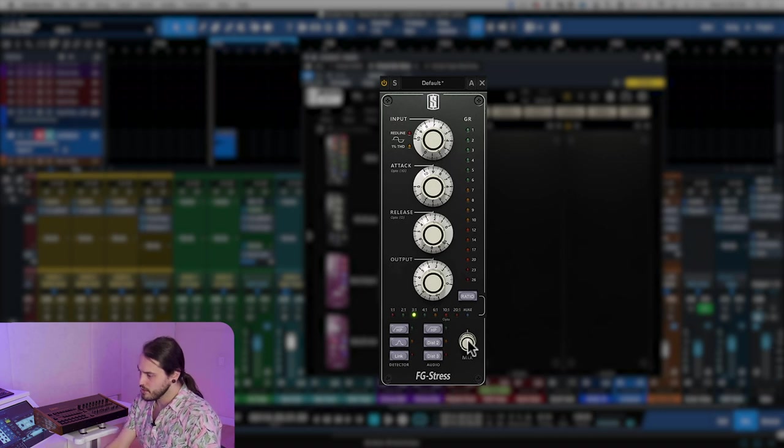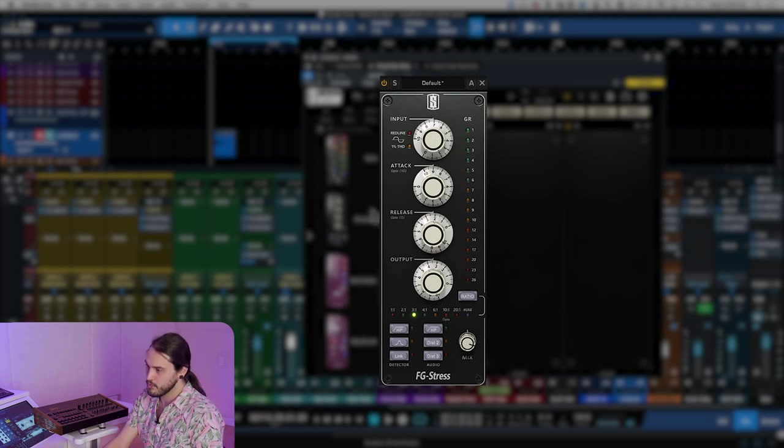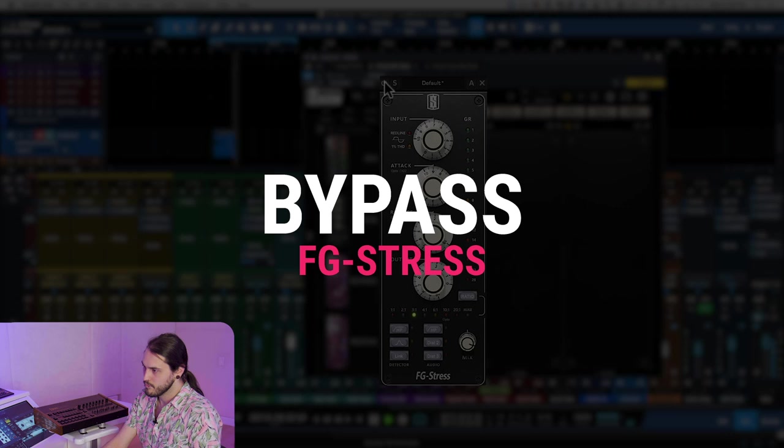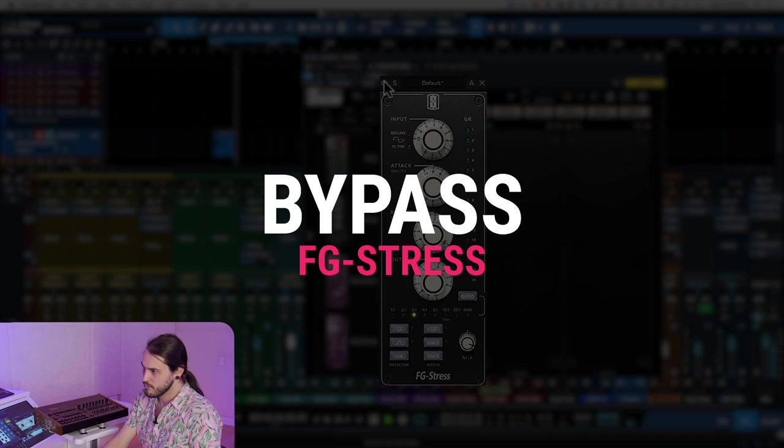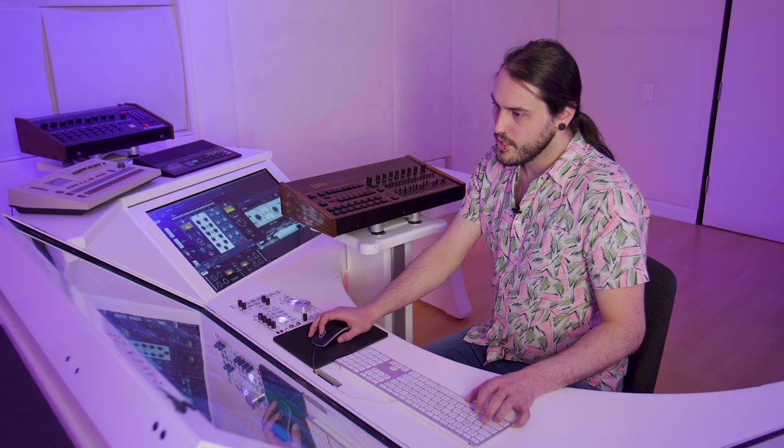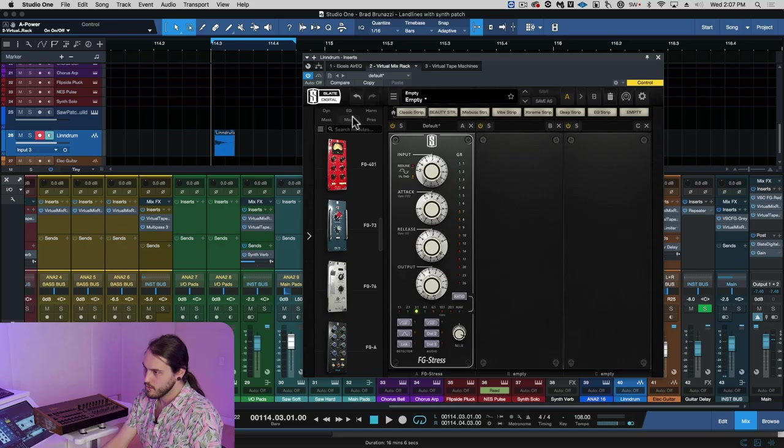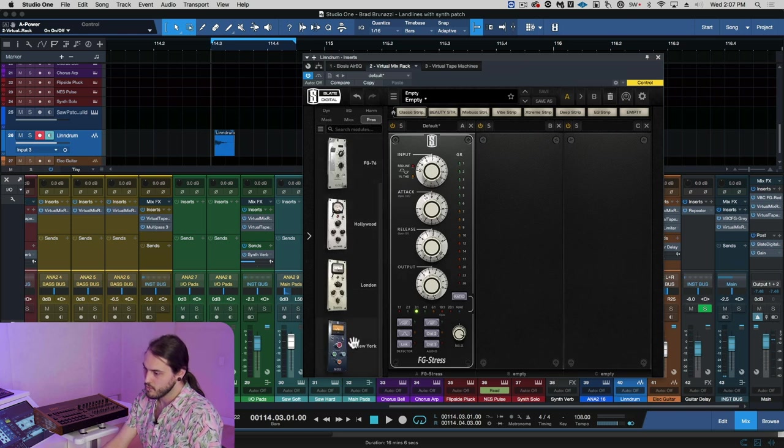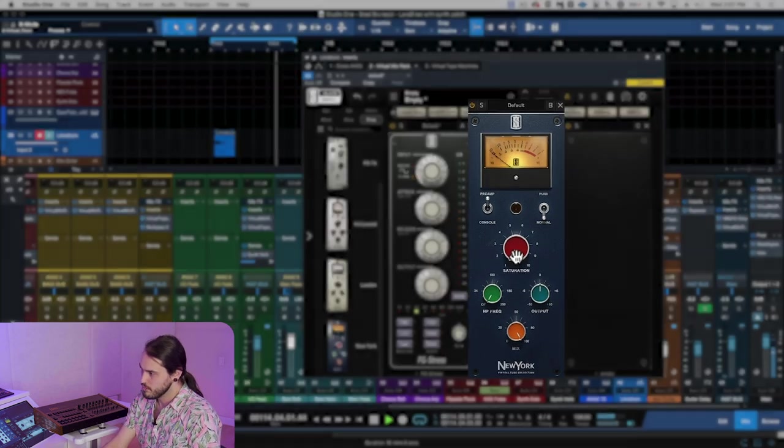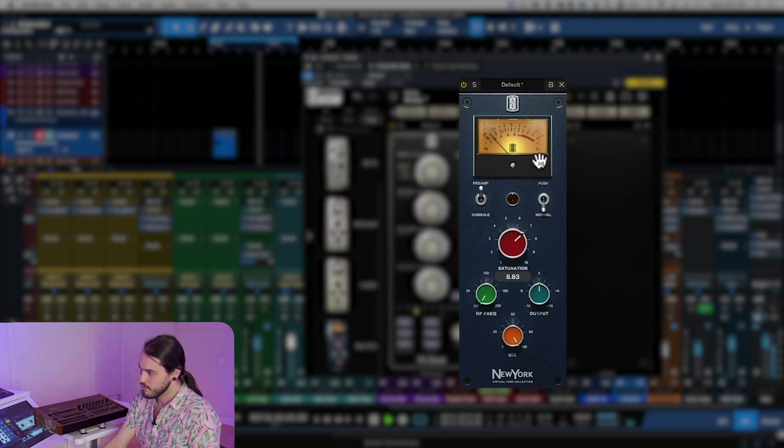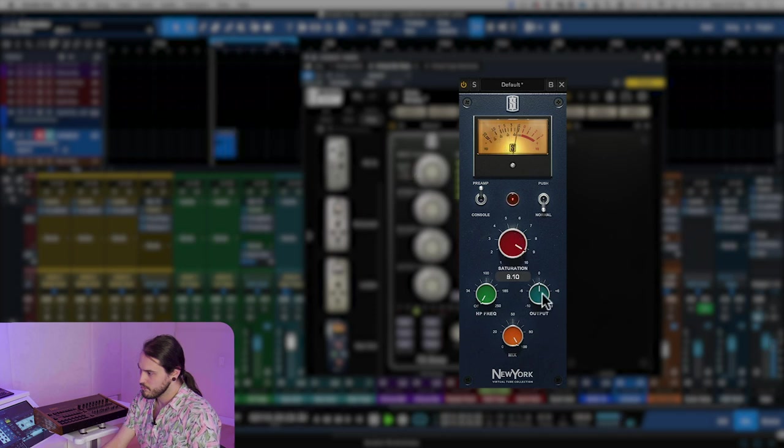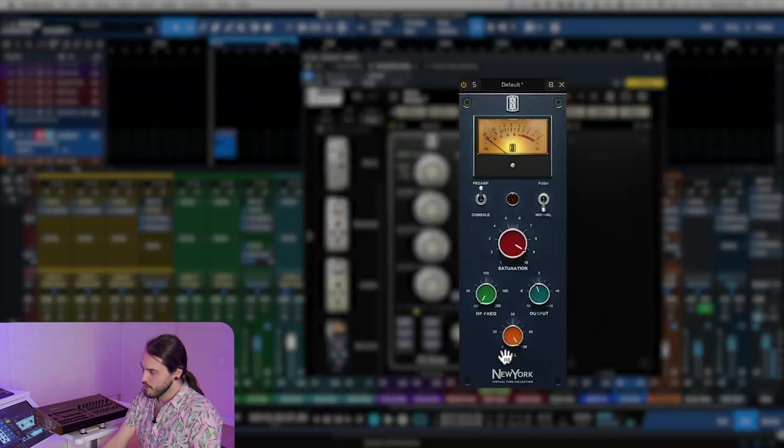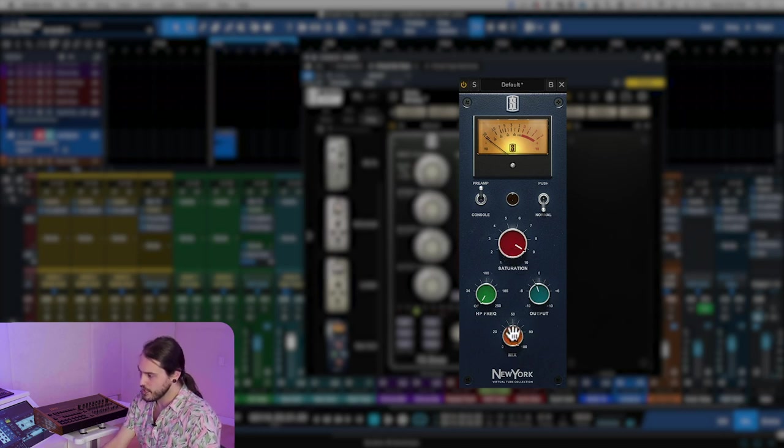That about there sounds pretty good. We're going to bring the mix down just a little bit so we can get a little bit of that natural attack poking through. The next thing we're going to do is add some saturation, and we're going to do this with the New York. Now that's a little bit aggressive, so we're going to dial the mix back a little bit and blend it with the natural sample.